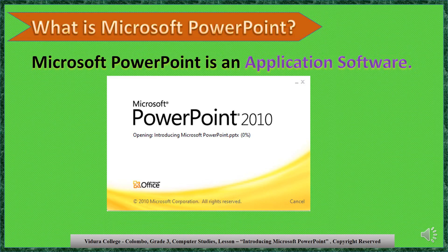PowerPoint helps you to create presentations or slideshows. Each slide is like a page in a book. You can write stories, add pictures, sound effects, videos, animation, and so on.